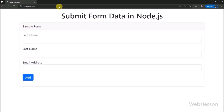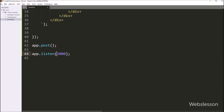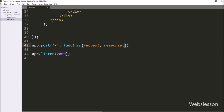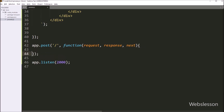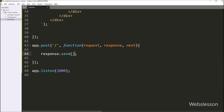Now we want to submit form data, so we go back to the JavaScript file and write app.post(). This function routes the HTTP POST request to the specified path with a callback function, and it will receive the submitted form data. Under this function, the first parameter is the root path, and in the second parameter we write a callback function with three arguments: request, response, and next. Under this function, we write response.send() with request.body. This request.body property contains the data in key-value pairs, so from this property we can access form data in key-value pairs format.